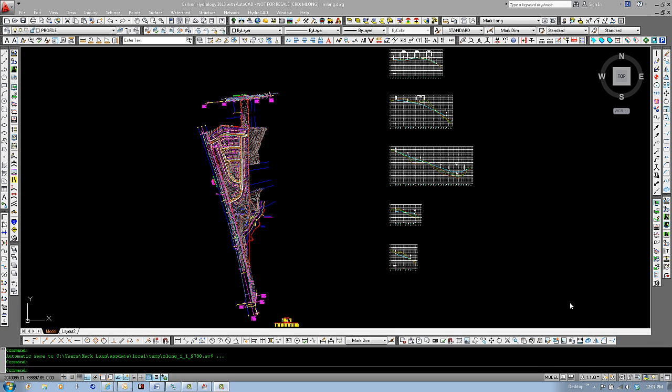Hello, my name is Mark Long with Carlson Software and welcome to this video tutorial on using Carlson Hydrology for storm drainage design and calculations. In this tutorial we will go over how to define watershed layers and how to use this within our design.